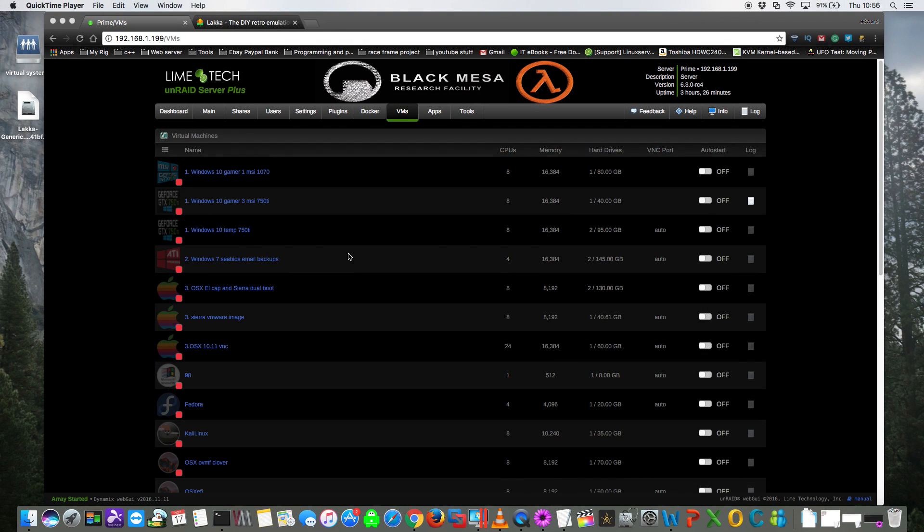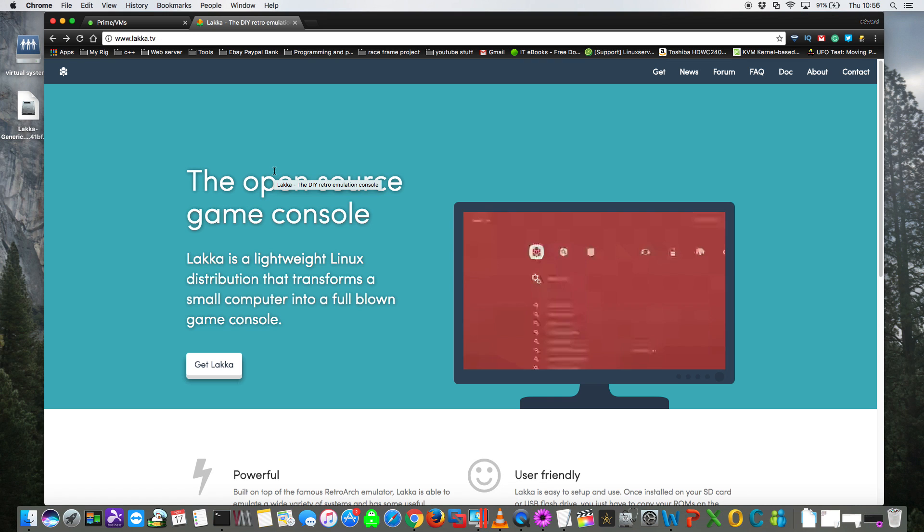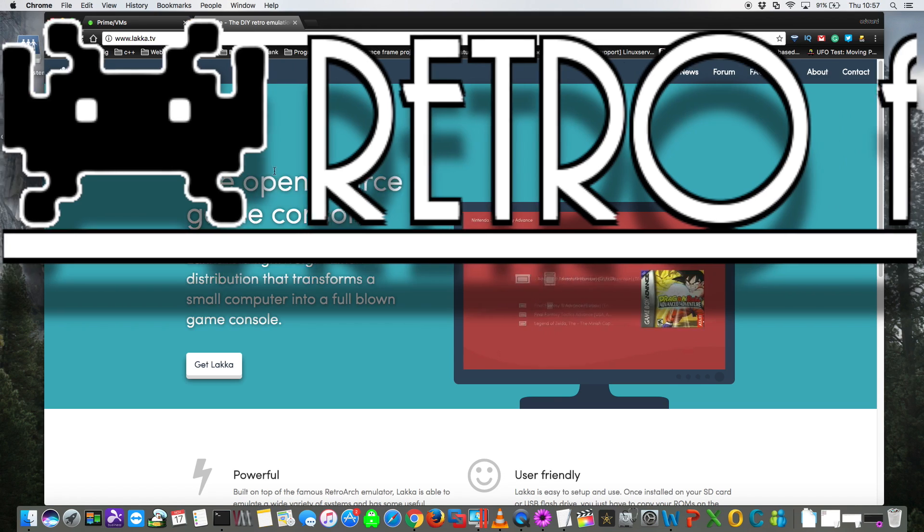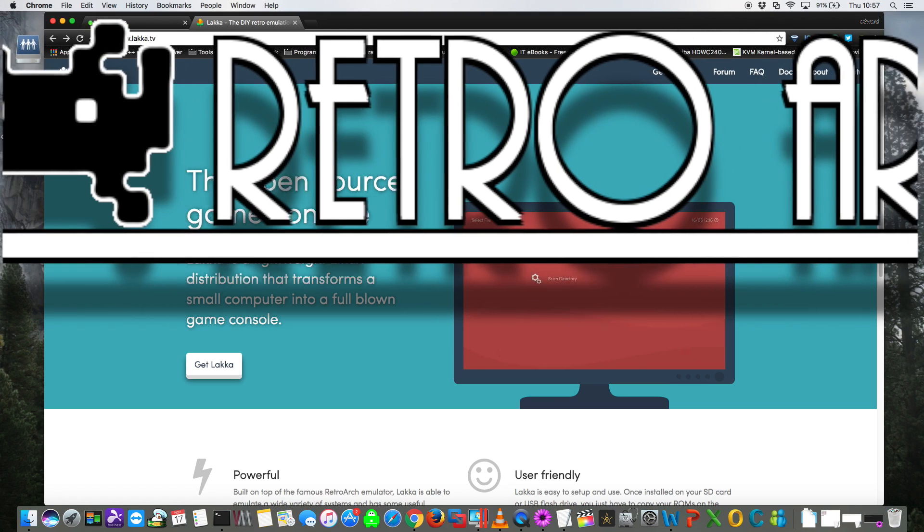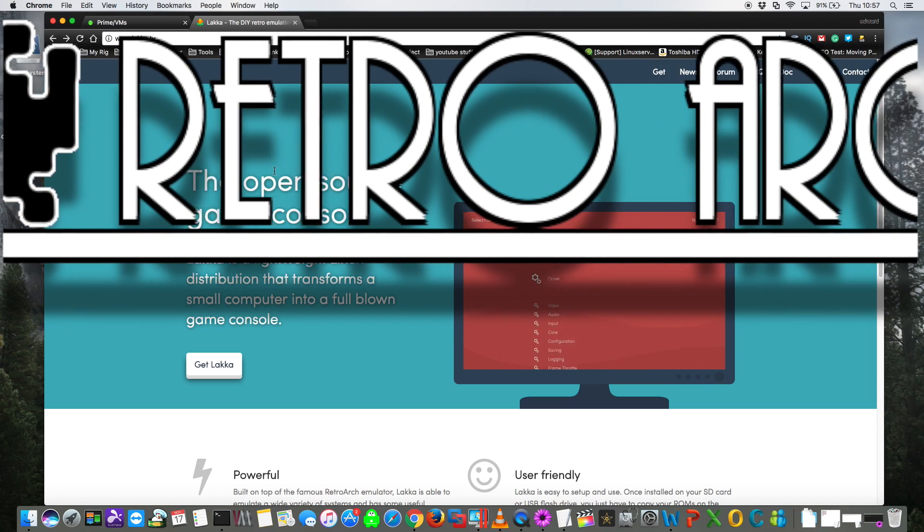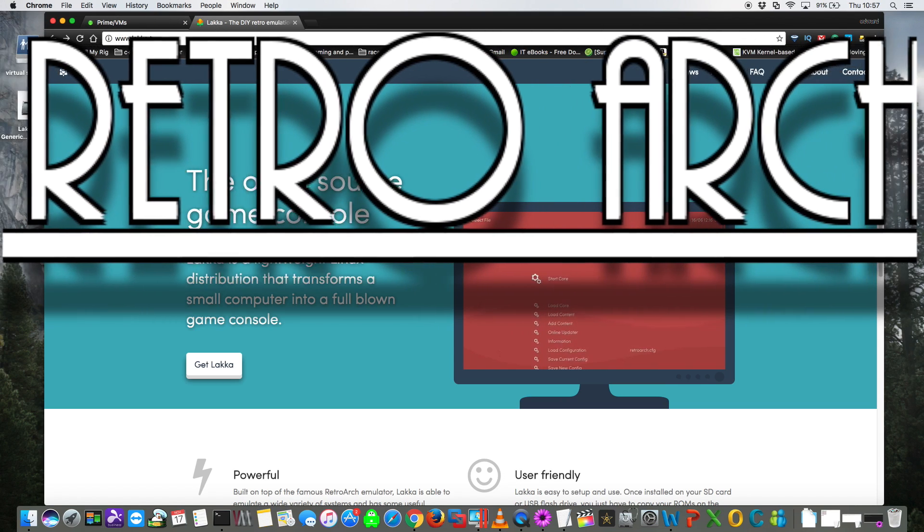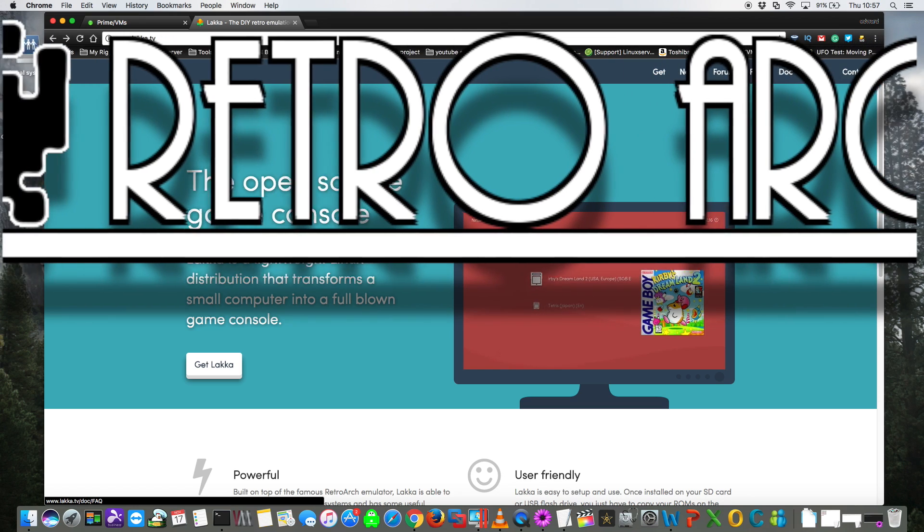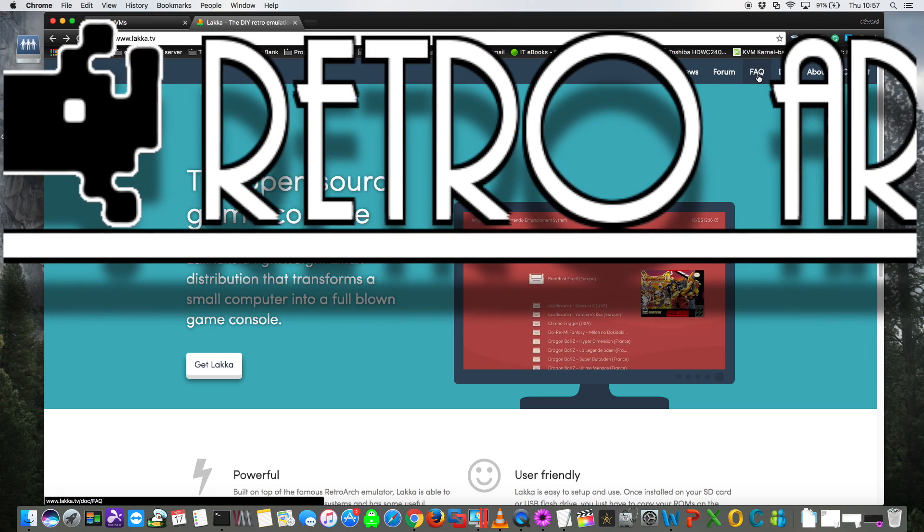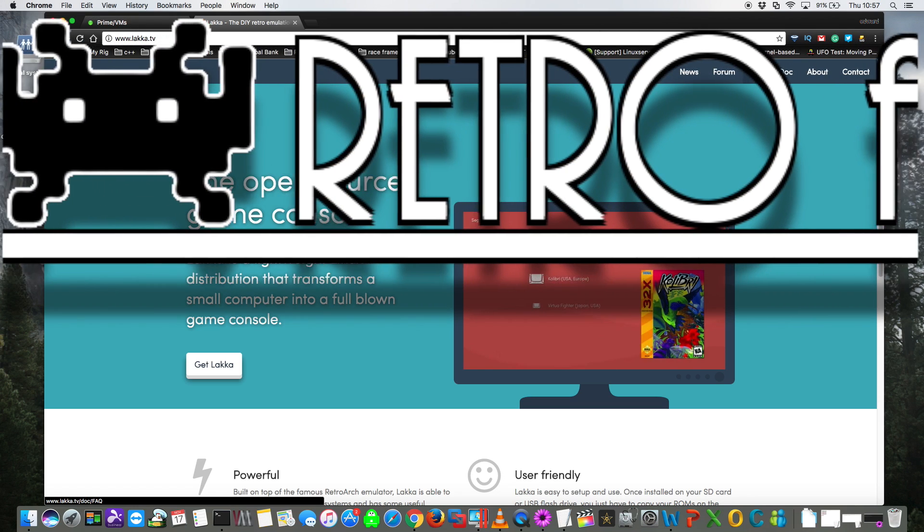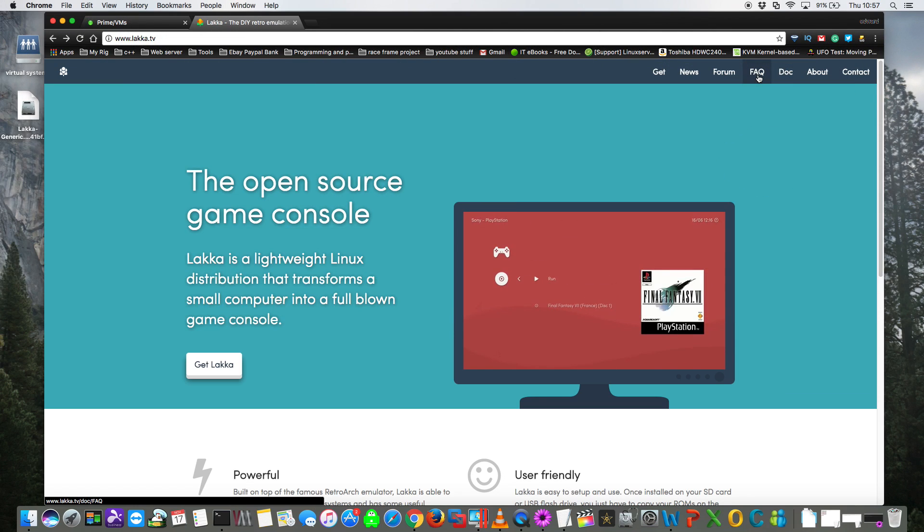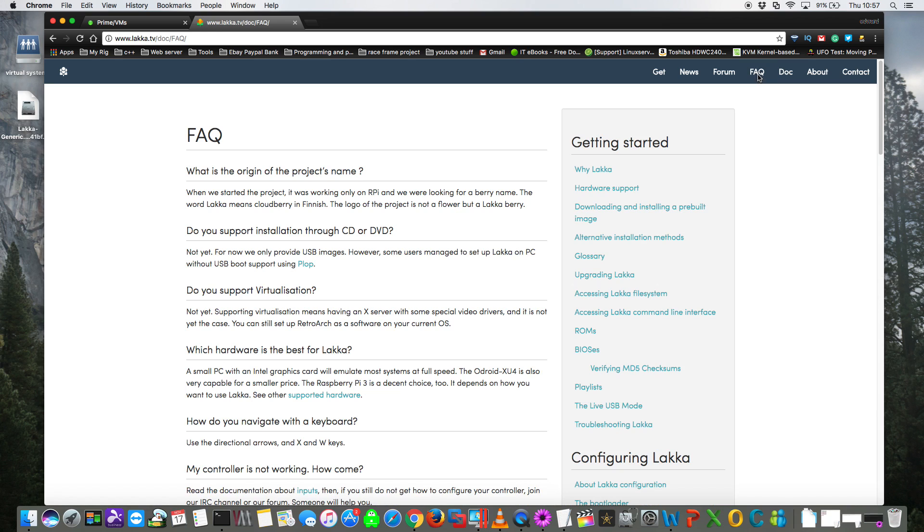So in this tutorial we're going to install Lakka as a VM on our Unraid server. For those of you who don't know what Lakka is, it's a lightweight Linux distro that runs RetroArch, so basically that makes it a full retro gaming VM. I was surprised that I'd not seen this running on Unraid before, but when I read Lakka's frequently asked questions under the virtualization part, I saw it says that it has to be run on real hardware and doesn't support virtualization.